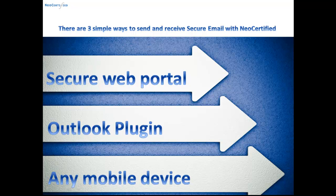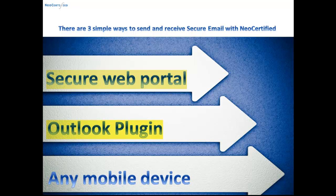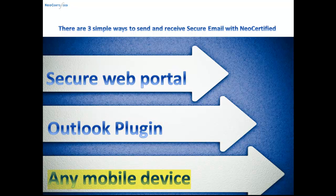There are three simple ways to send and receive secure email with NeoCertified. Through our secure web portal, through our Outlook plugin, or from any mobile device.